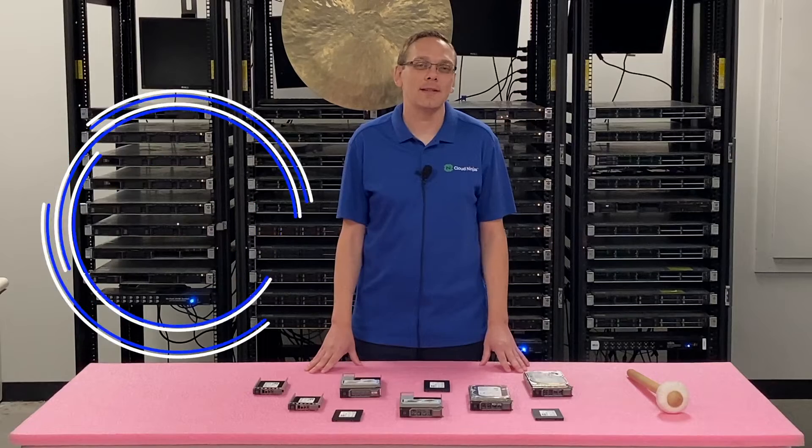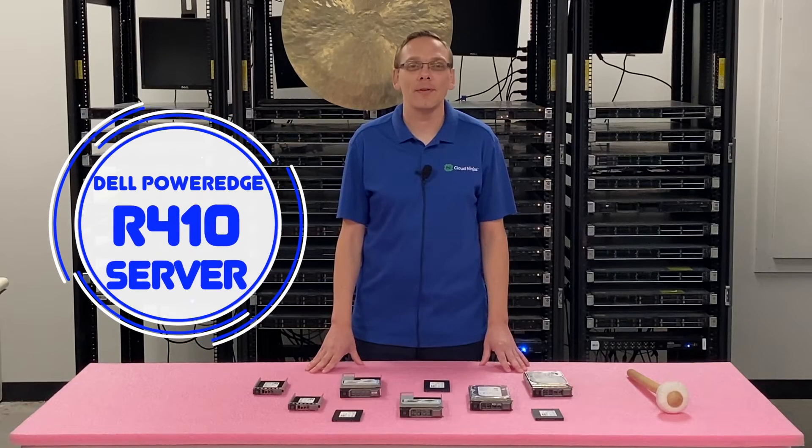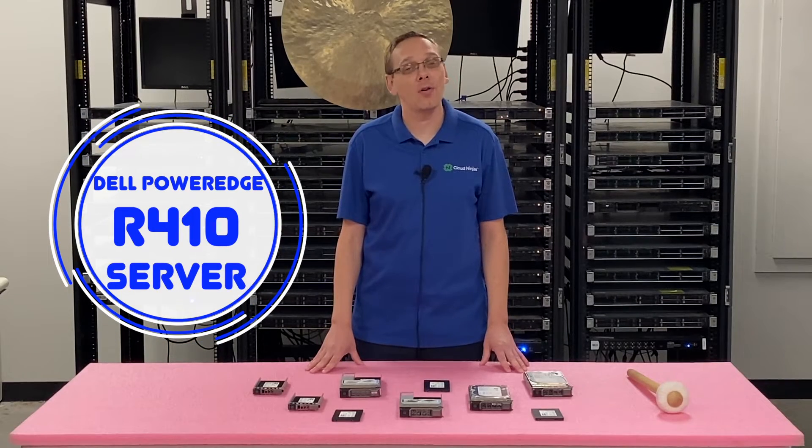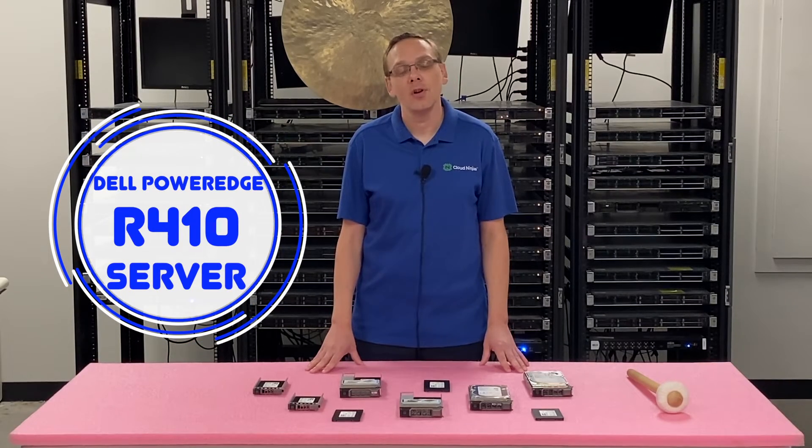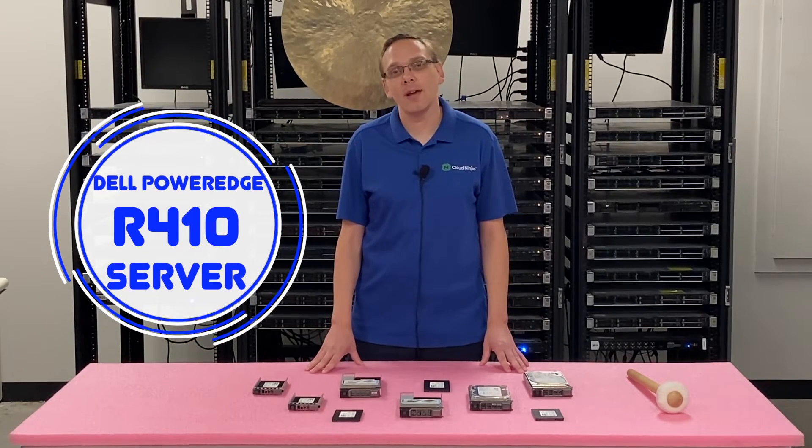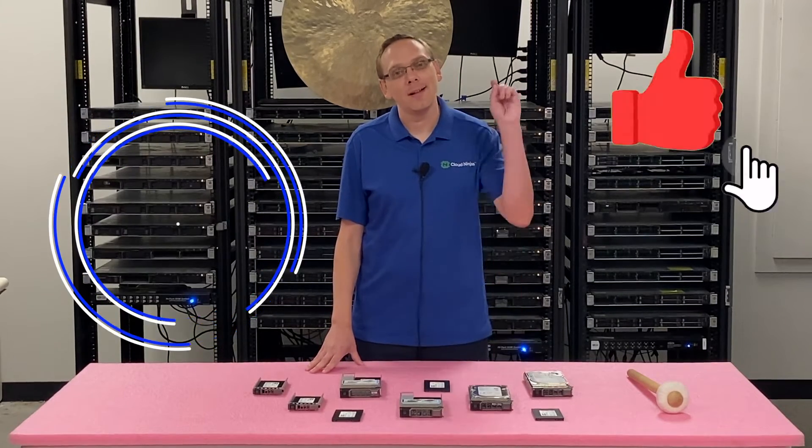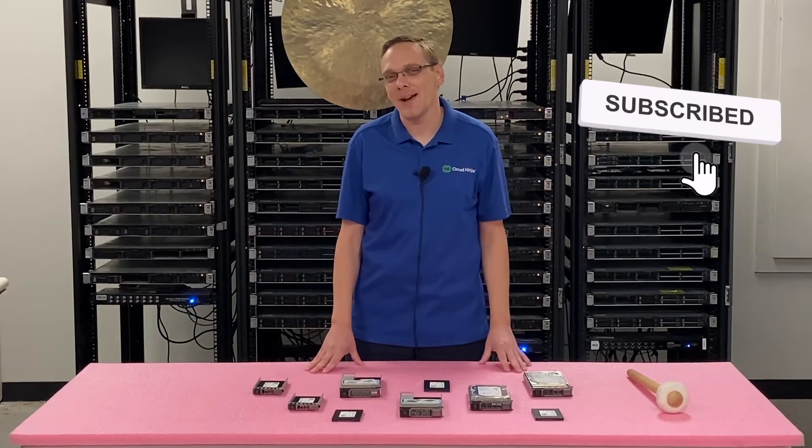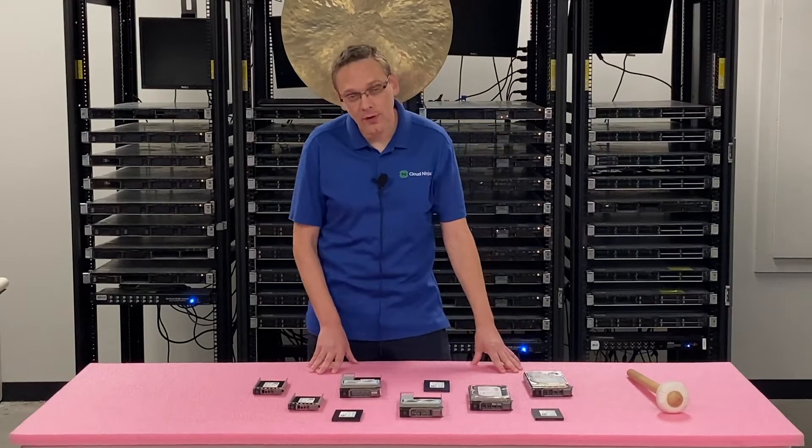Well hey, thanks for stopping by today to learn a little bit more about the Dell PowerEdge R410 server. If you find anything that helps you in this video, click that like and smash that subscribe. Alright, let's hop in.